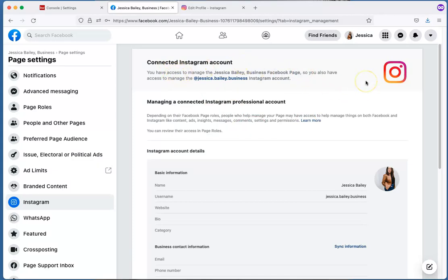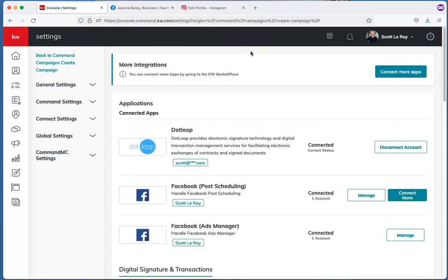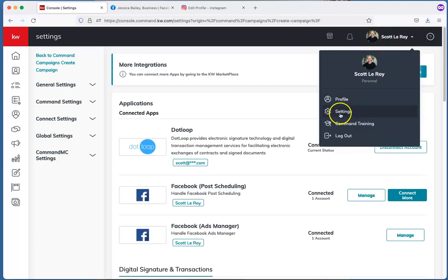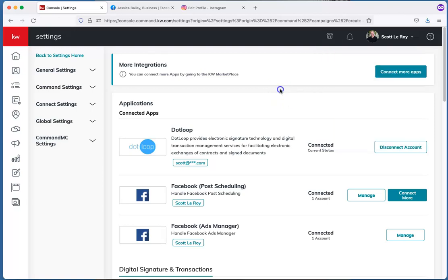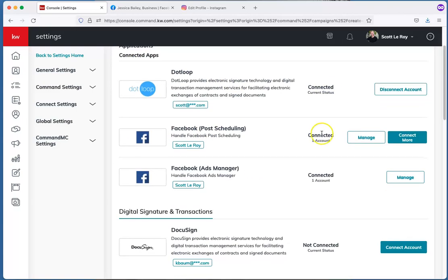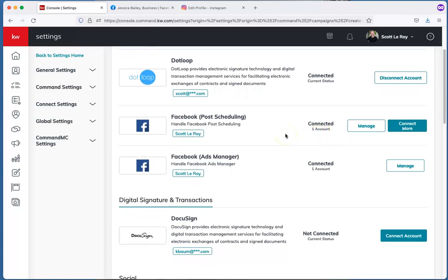Now that our Instagram business account is connected to our Facebook business page, we can go into Command. If you're not already logged in, go to agent.kw.com and enter your Command username and password. Once logged in, click your profile picture and name in the top right, then click the second tab — Settings — in the dropdown menu. That will bring you to the Connected Apps page. We need to connect the Facebook page we just created for Facebook post scheduling and also the Facebook Ads Manager.